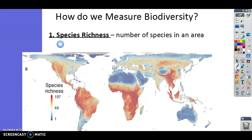Now we're going to look at how we measure biodiversity. How do scientists know that rainforests are the most biodiverse places on the planet, or that deserts don't really have a lot? There are two different things scientists look at. The first is species richness — if you're rich, you have a lot of money; if you're rich with species, you have a lot of different species. Species richness refers to the number of species in an area.